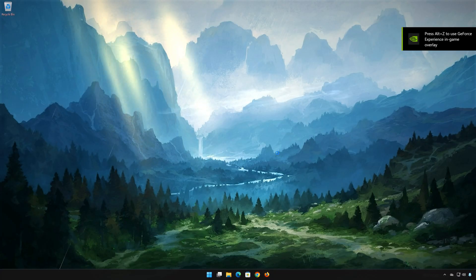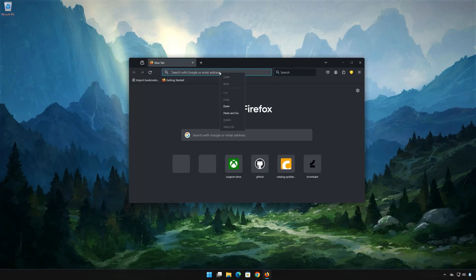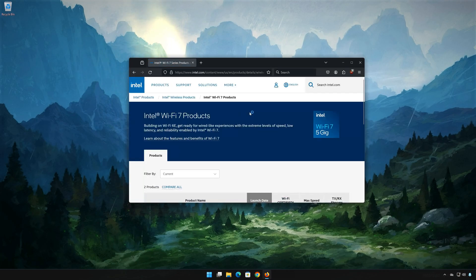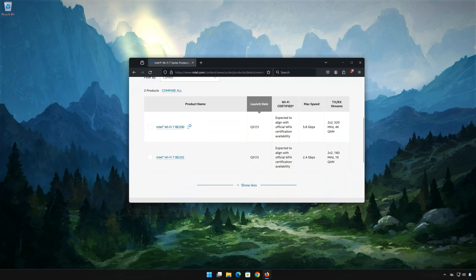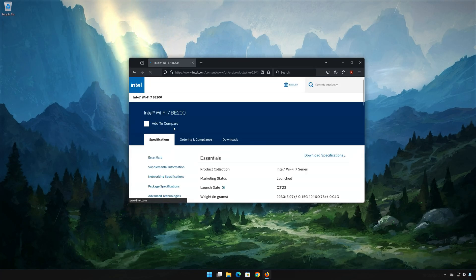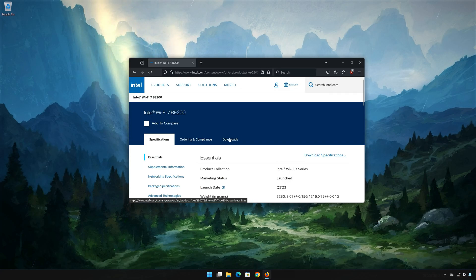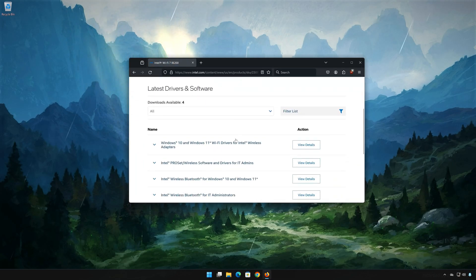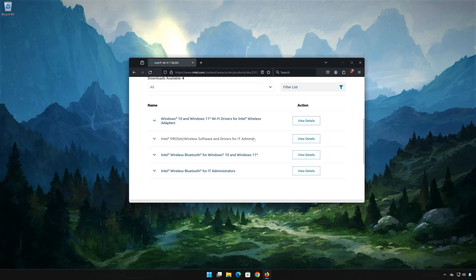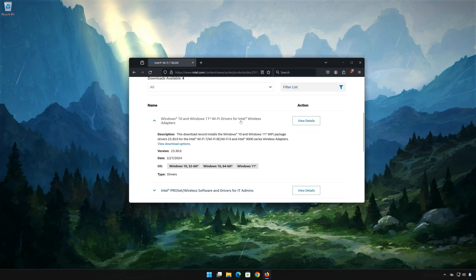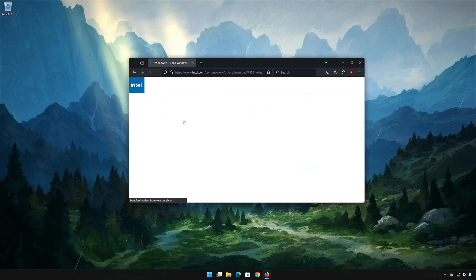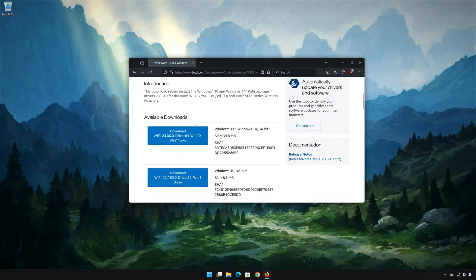First, open the link that you'll find in the description of this video. Click on Downloads. Select Wi-Fi drivers for the wireless adapter. Now download the latest Wi-Fi adapter driver.